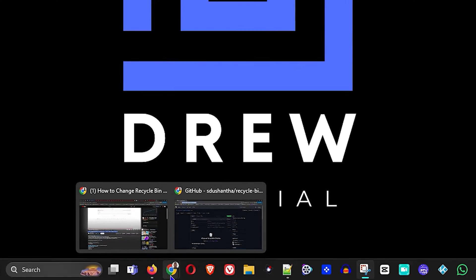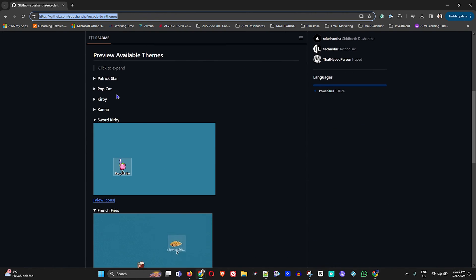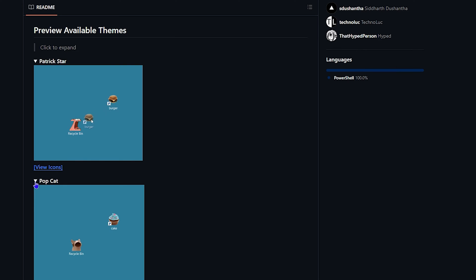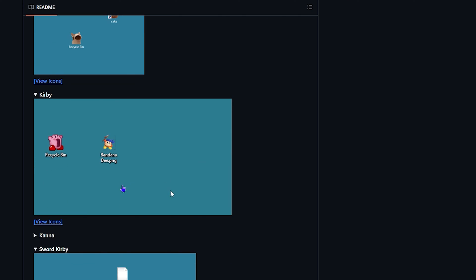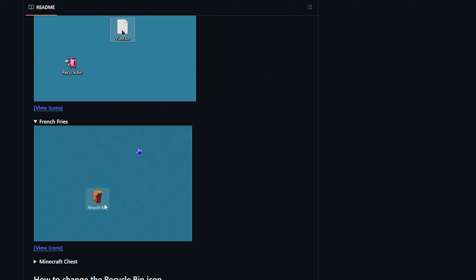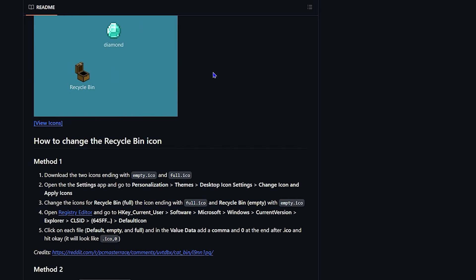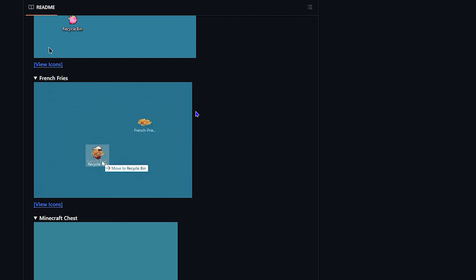The first thing you want to do is download the type of recycle bin icon that you want. I'll be sharing the link to this GitHub page in the description of this video. If you scroll down, you have a bunch of options: you have the Patrick Star, the Pop Cat, Kirby, Kana, Sword Kirby, French Fries, and the Minecraft Chest. Some really nice options there.